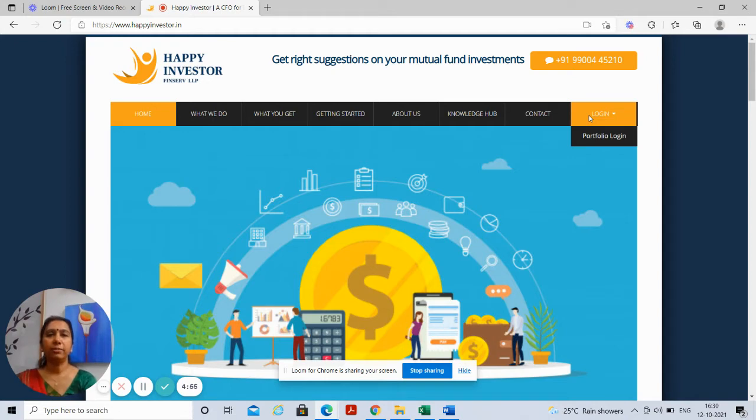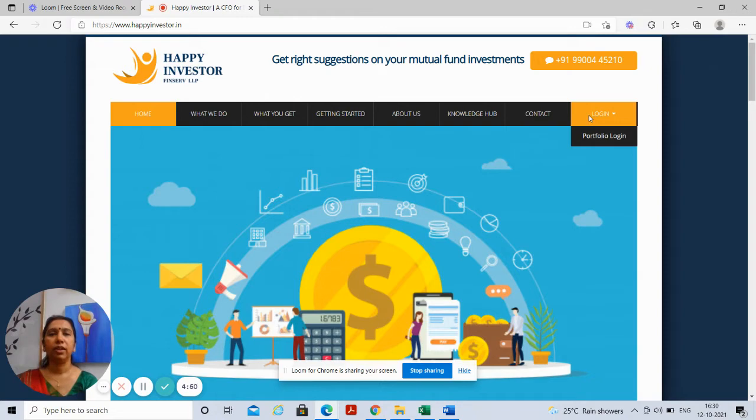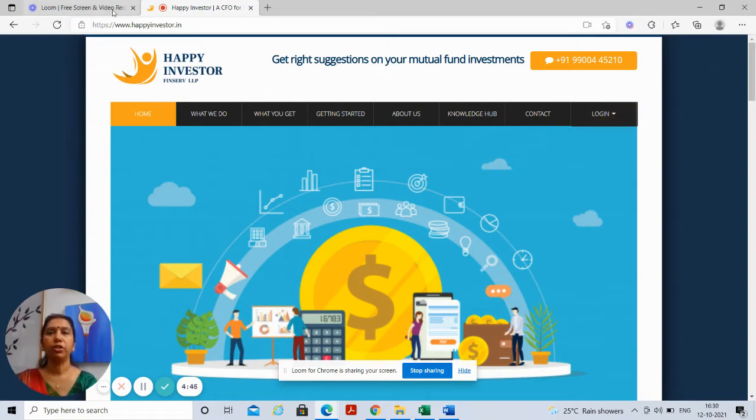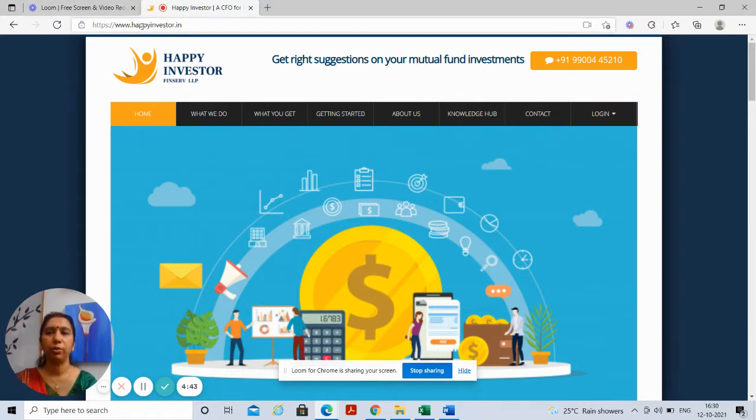Once we start your investments and create a portfolio for you, we also create a client login and share it with you where you can track your portfolio. You need to log in to our website www.happyinvestor.in and this is how it will work.